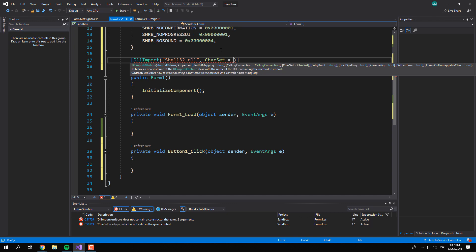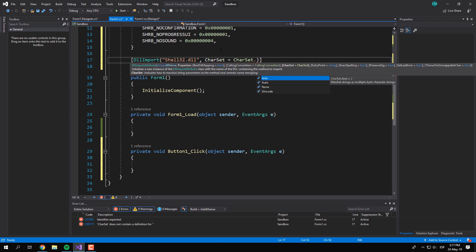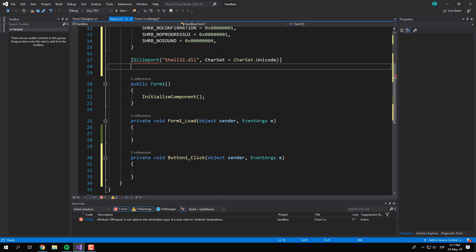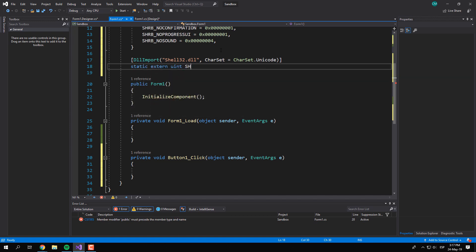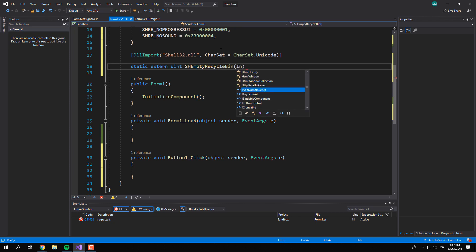The imported method expects three parameters. The first one is the handle to the window calling the function. This window will be the owner of any dialog boxes that the function uses.